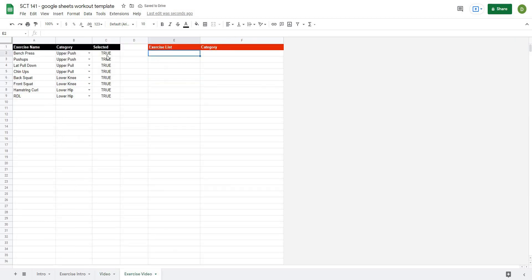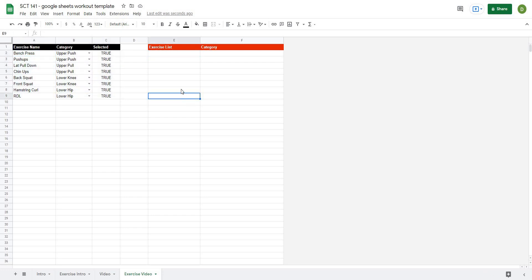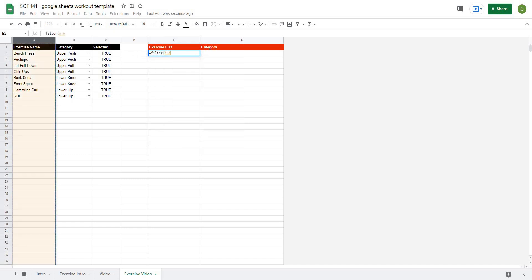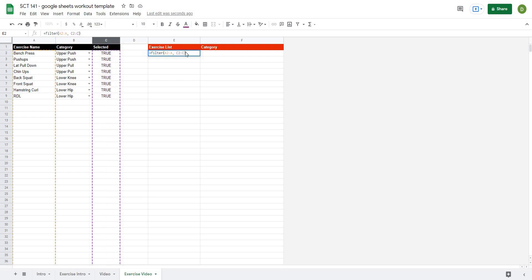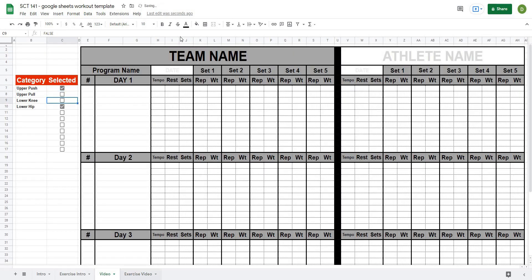Now I want to pull out all exercises that have a value of true. I'll use a FILTER formula: equals FILTER, filtering column A2 to A based on column C2 to C. Right away it pulls out all those exercises, and as I unselect some categories the exercise list updates immediately.